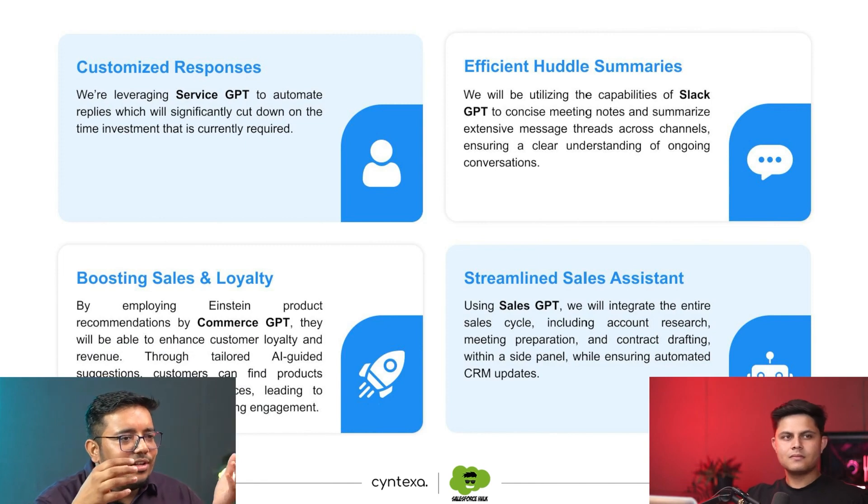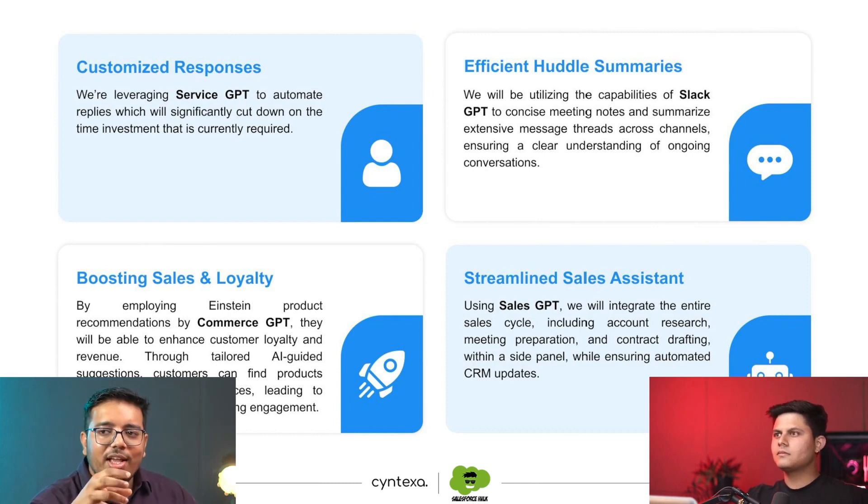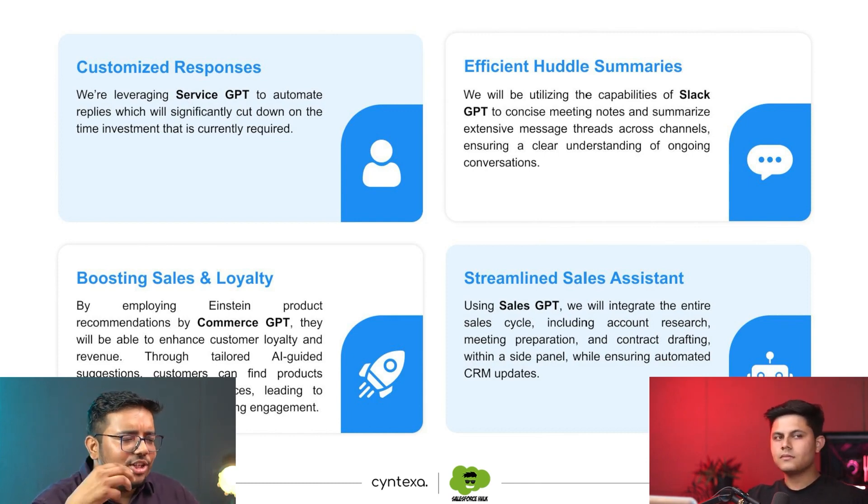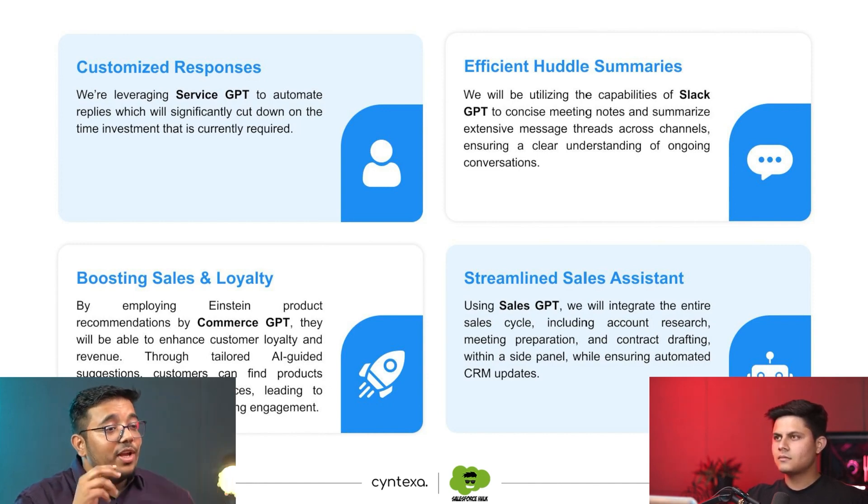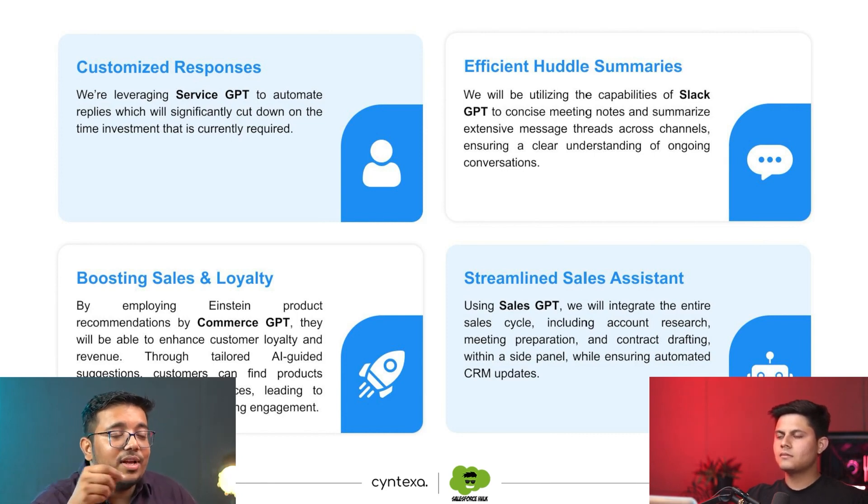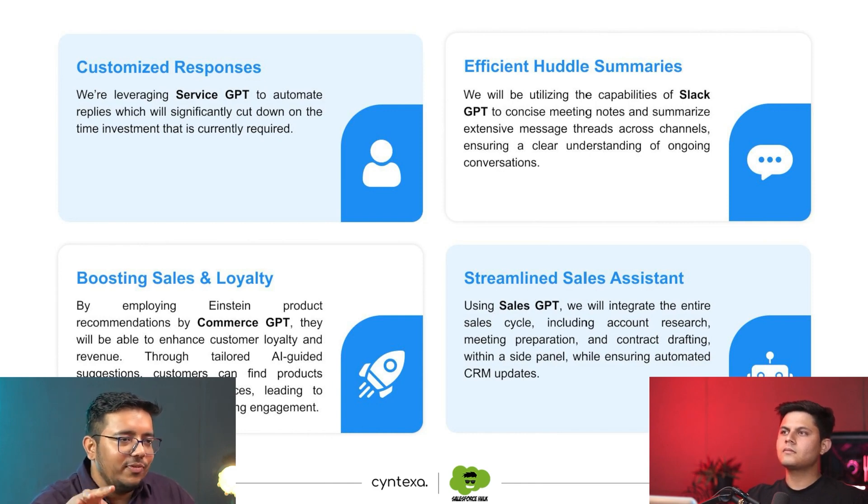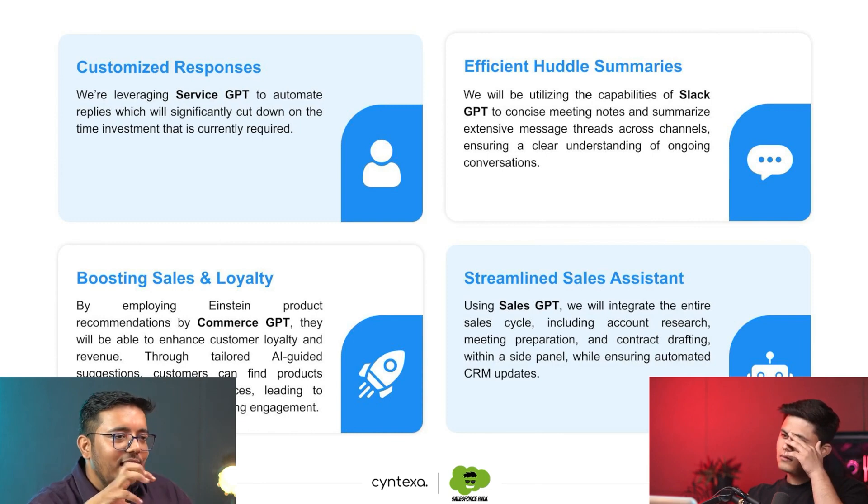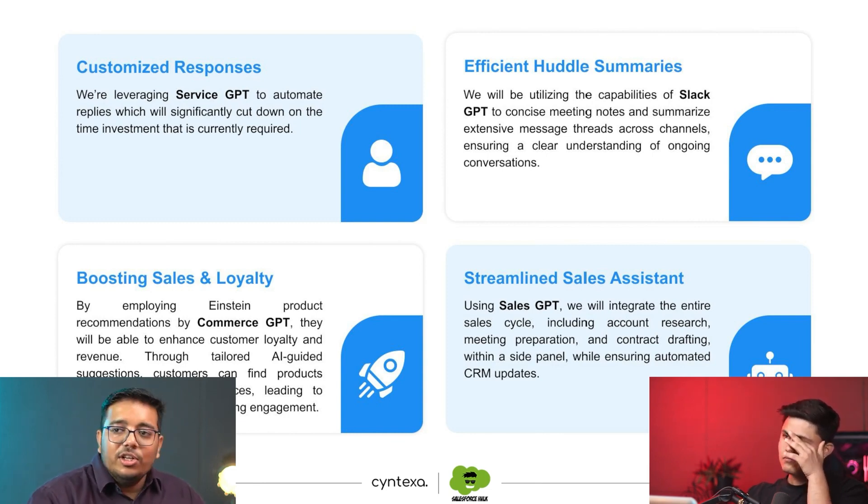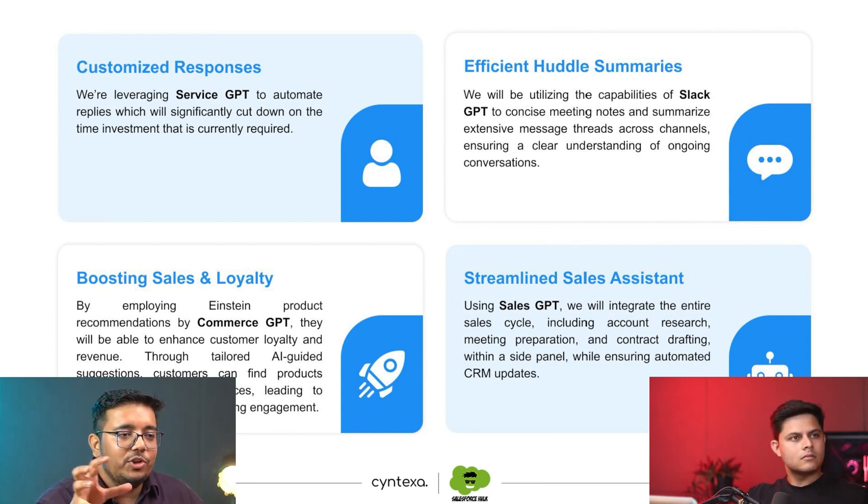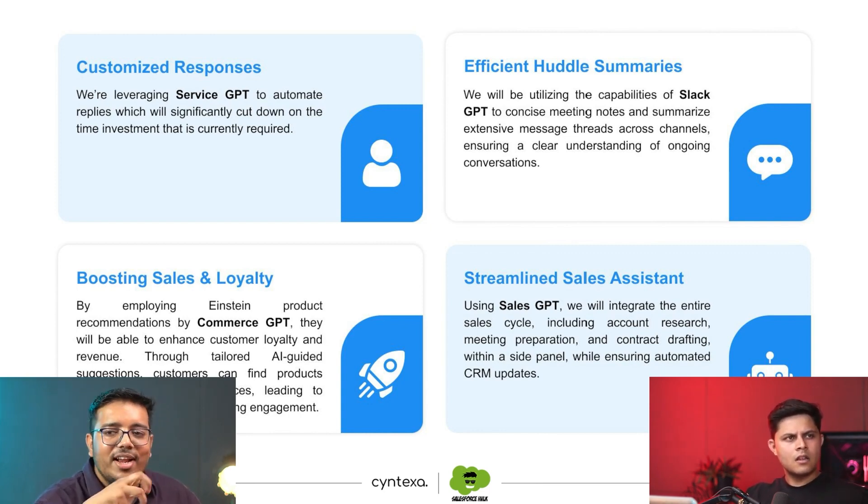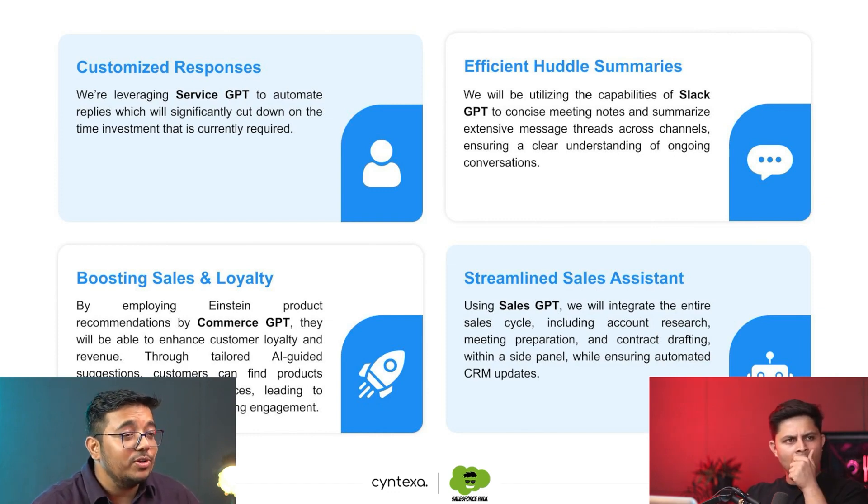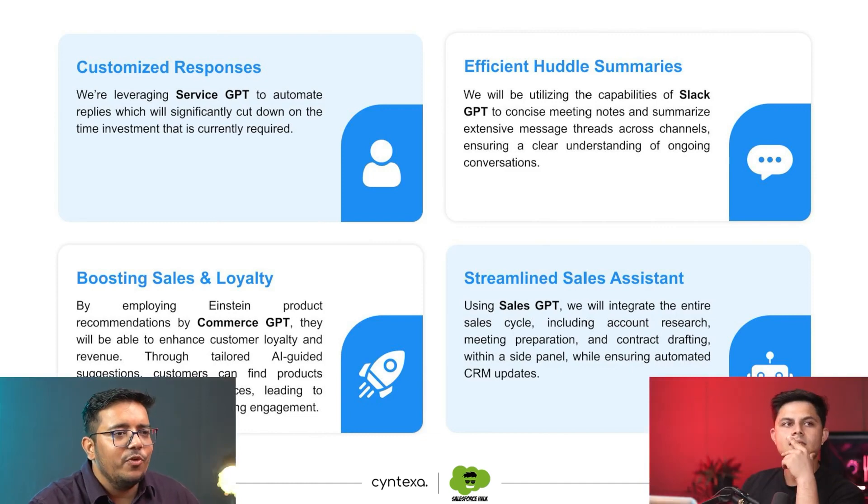But some of the capabilities that we will be implementing for them are like Service GPT, which would actually help them write the replies for them. Then we would be doing Slack GPT as well. Whenever a customer concern is raised or whenever a person is facing some kind of issues, they create a thread. They create a channel in that channel where they discuss everything and there are lots and lots of messages. So we are implementing huddle summaries and Slack summaries for them so that their managers can come in and see what has been going on into the Slack channel itself. So they are utilizing Slack swarming. As soon as a case is created, a Slack channel has been created and then the right people are added into it. So we are going to provide that capability which would help them do the right business and get quicker insights into it.